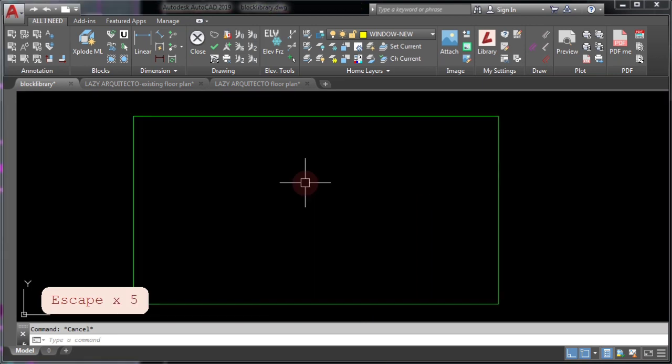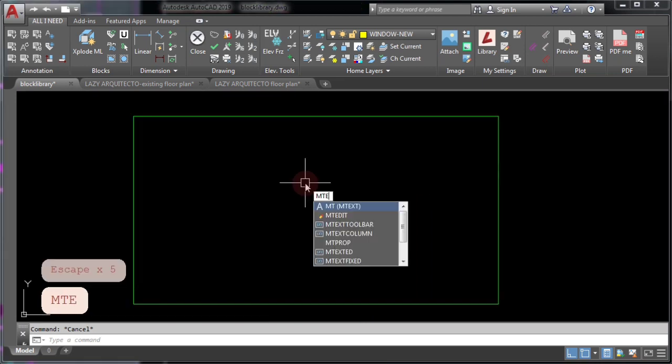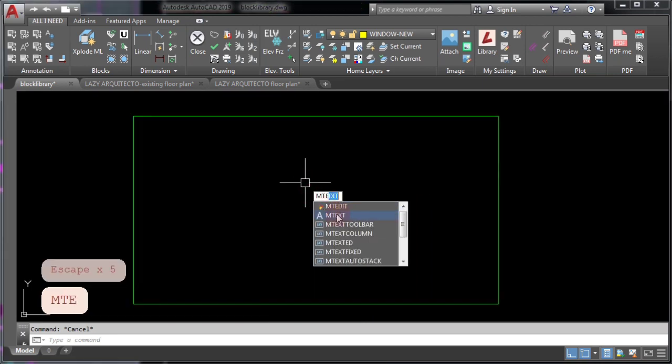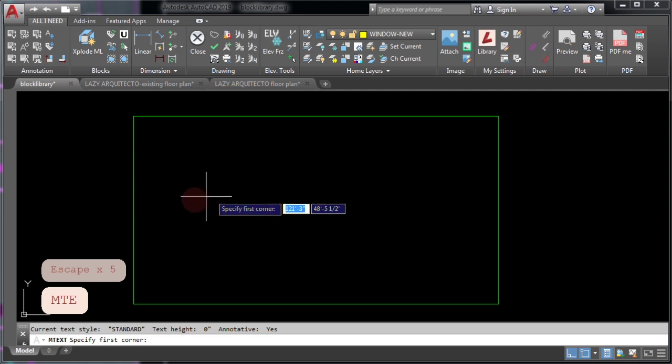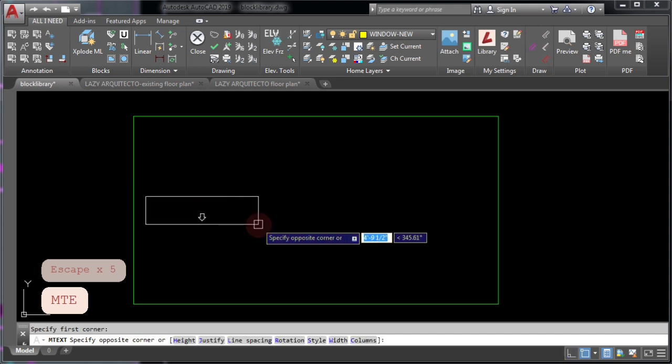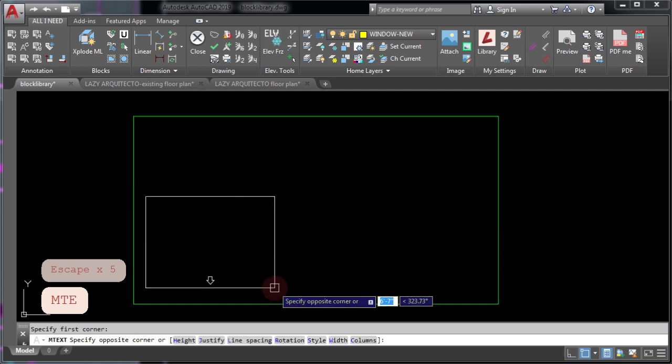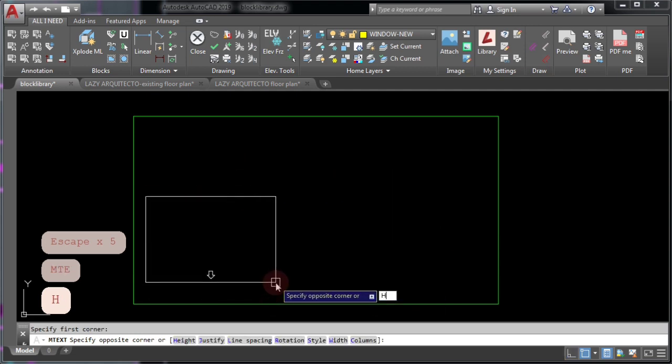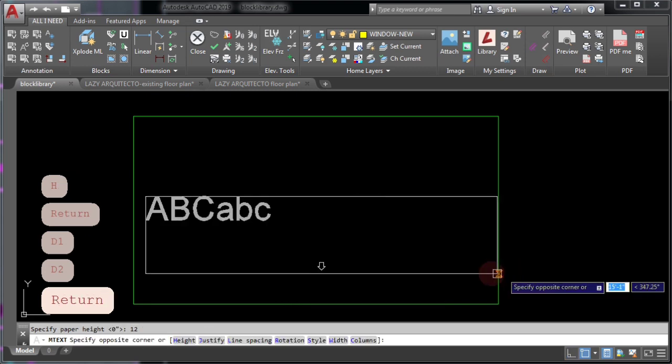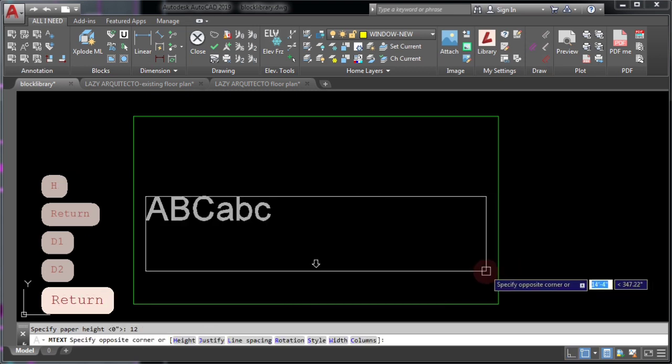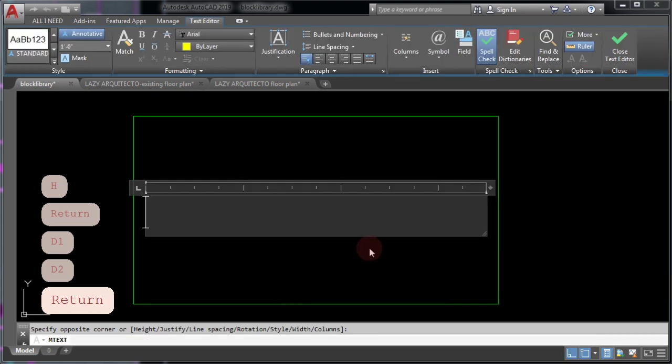Next, use the mtext command and press enter. Click once, twice, and type in the following text.